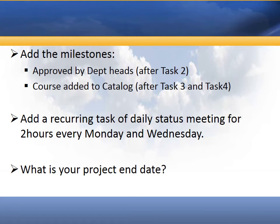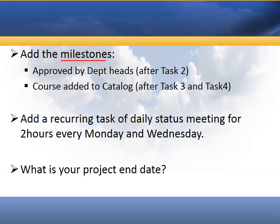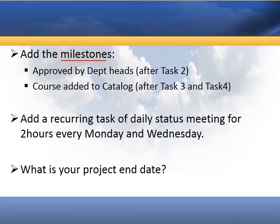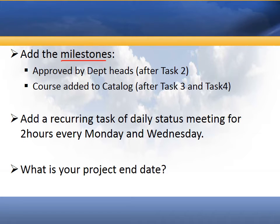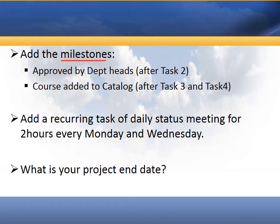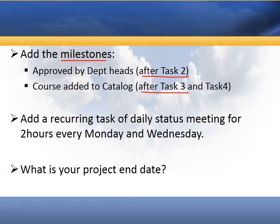Now I've got a few more things I want to do with this project. I want to add some milestones. A milestone is, you can think of it as a task that has a zero length duration. It's something that's important to the project but it doesn't necessarily take a lot of time. So approved by department head, that might just be someone saying yes or nodding their head yes, so it doesn't take a lot of time like hours or days, but it's an important milestone, a step in the project. And then also adding the course to the catalog. We're going to say that these milestones have some dependencies. Approved by department heads can only be done after task two is complete, and adding this to the course catalog should be done after tasks three and four are complete.